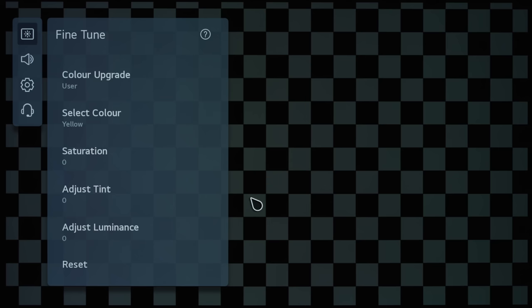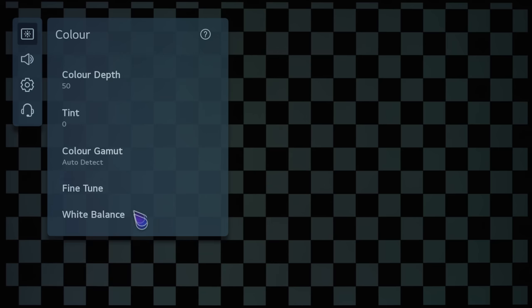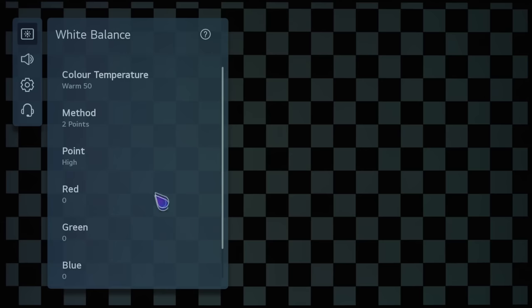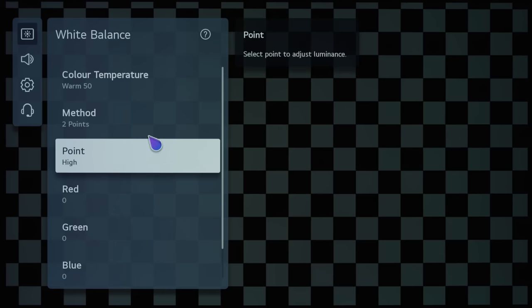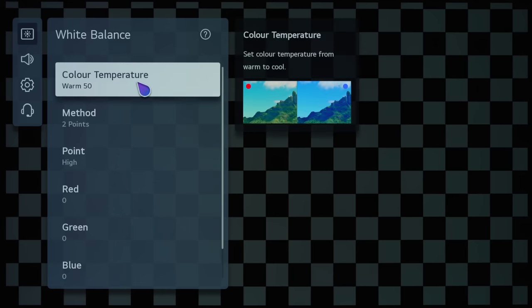And if we go back one step, we go into the White Balance submenu, and then you can see that the color temperature setting is now a slider rather than presets. So, I think on previous LG OLEDs, there are Warm 1, Warm 2, and things like that.